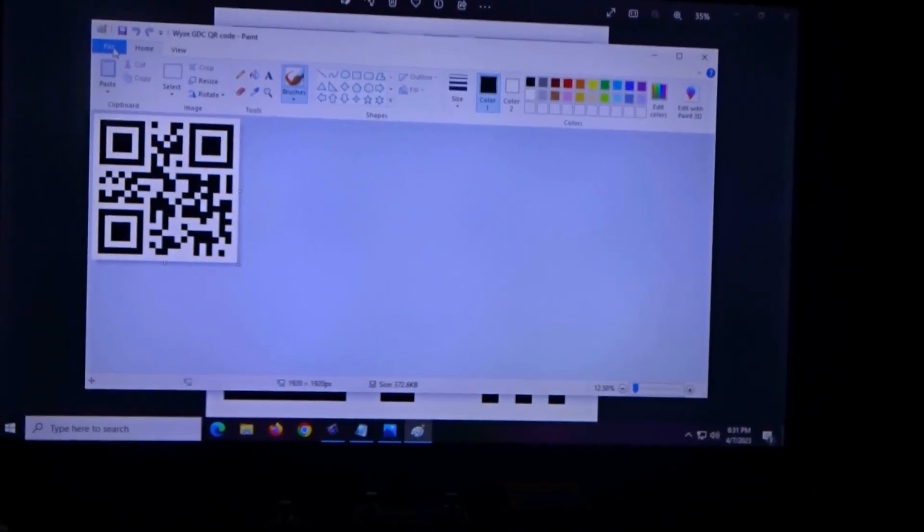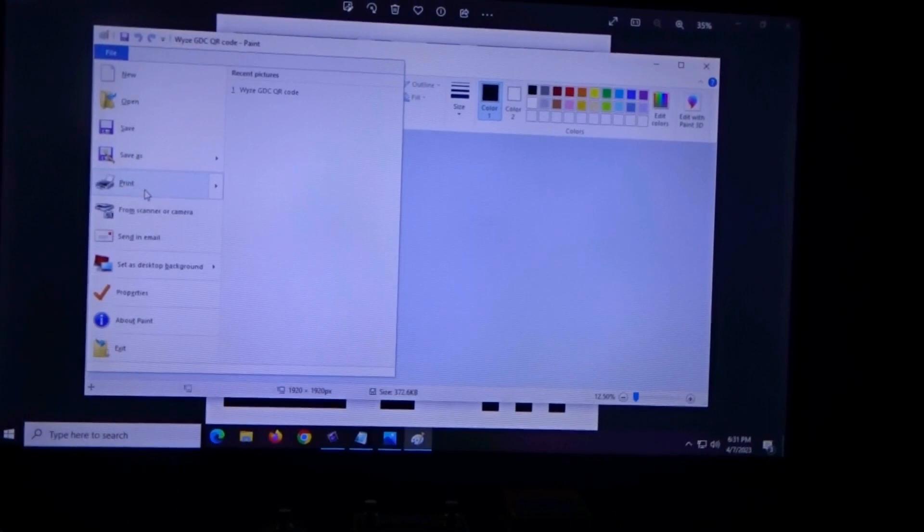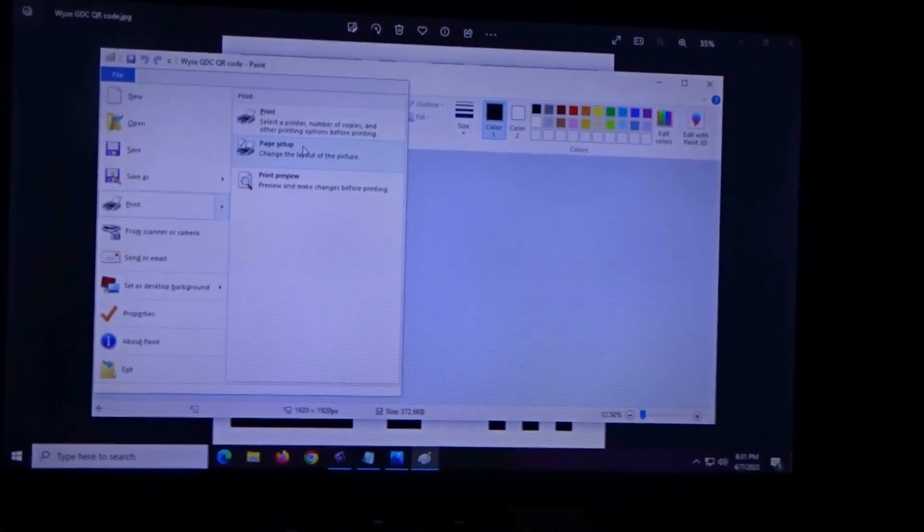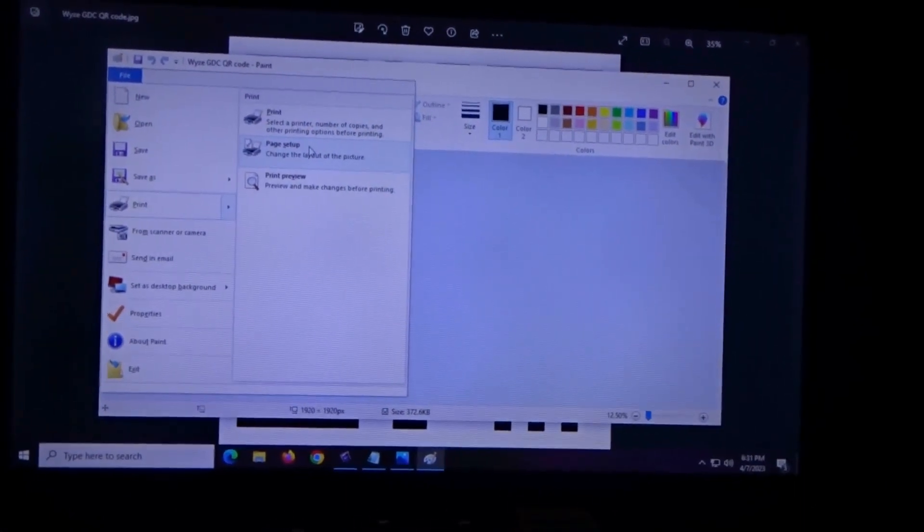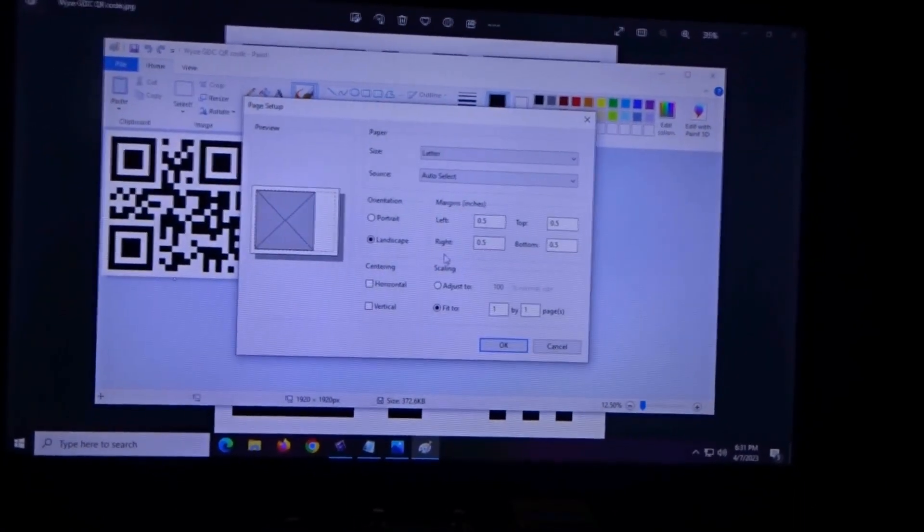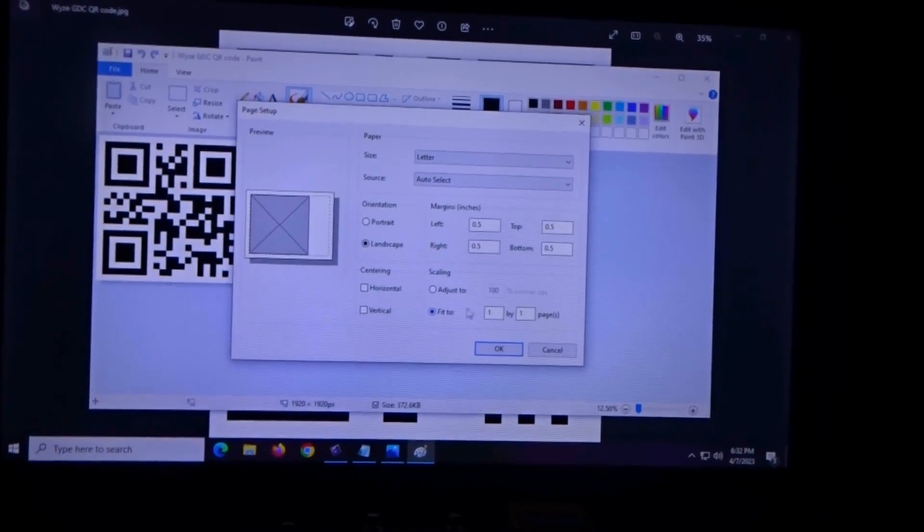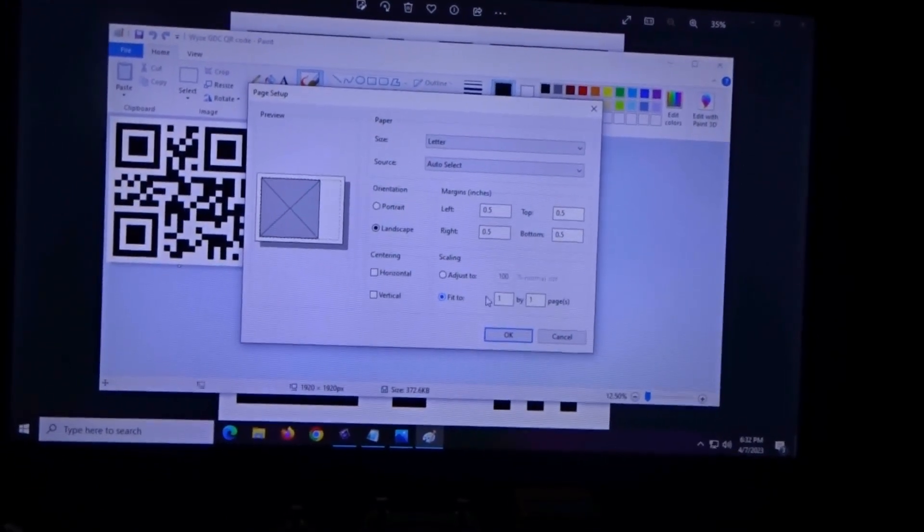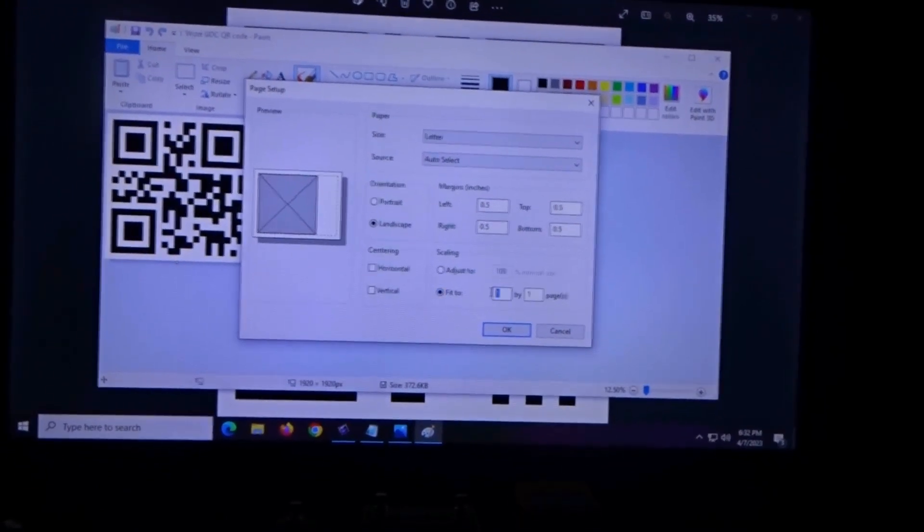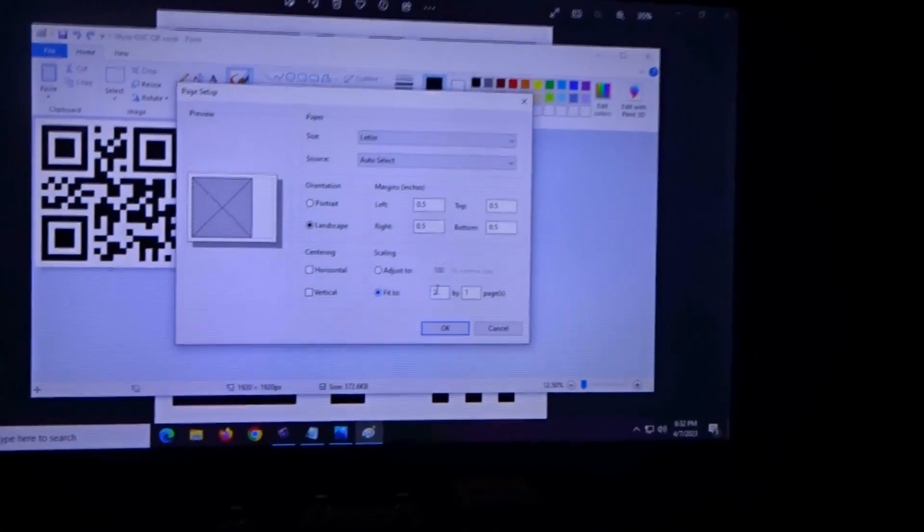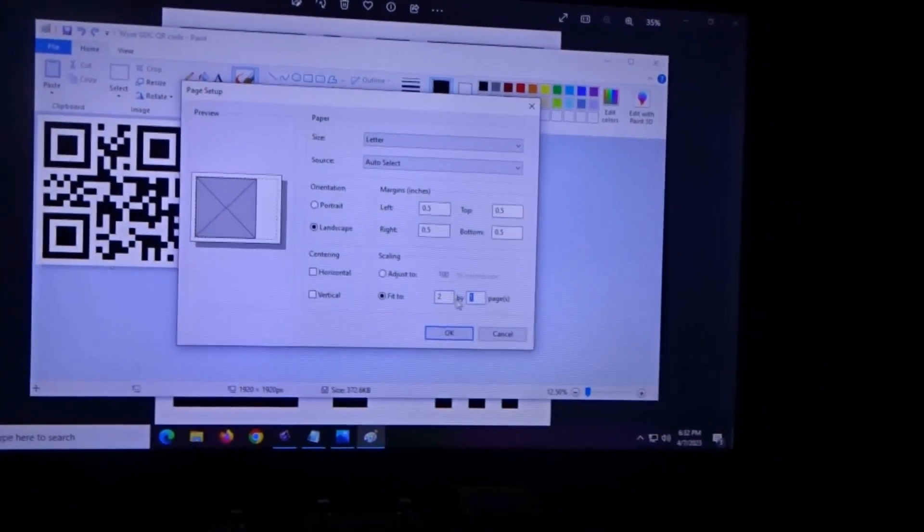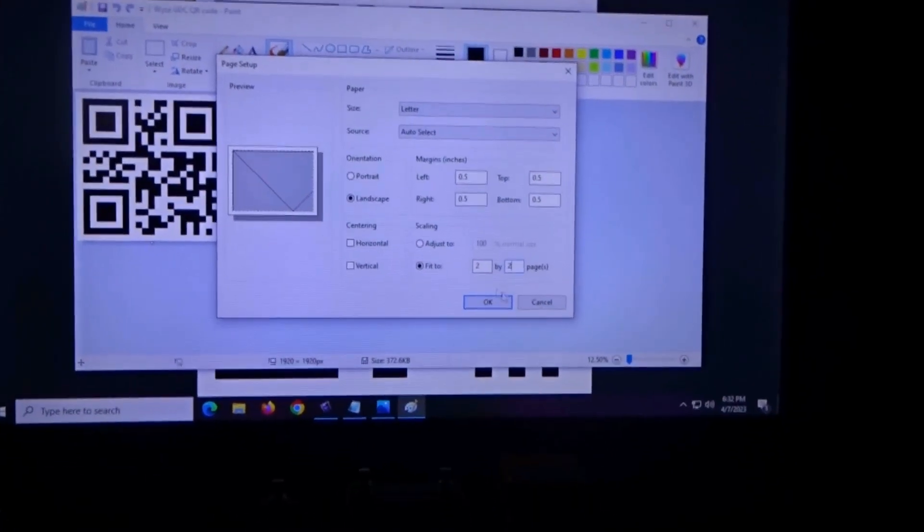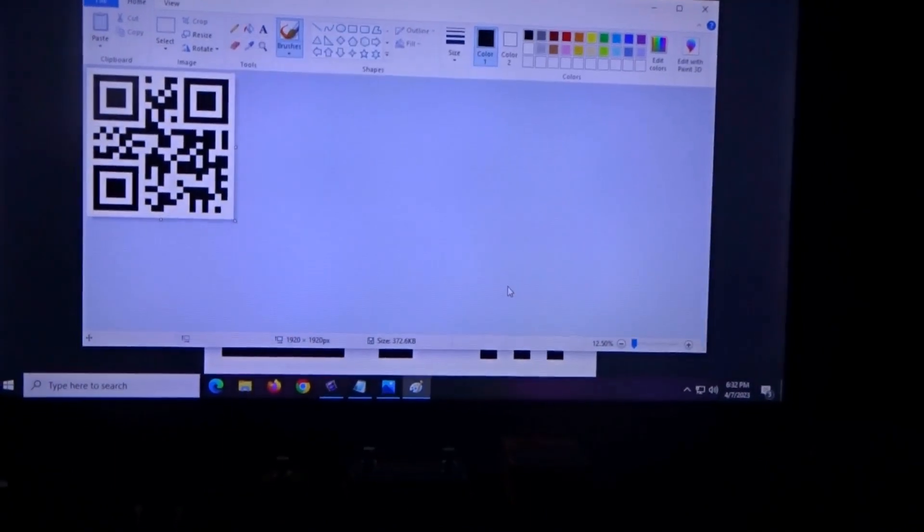Then we're going to click File, hover over Print, click Page Setup. It's going to bring this up, and you can see 'Fit to' on the bottom right. We're going to change the 1 in both boxes to 2. That means it's going to be two times as big.